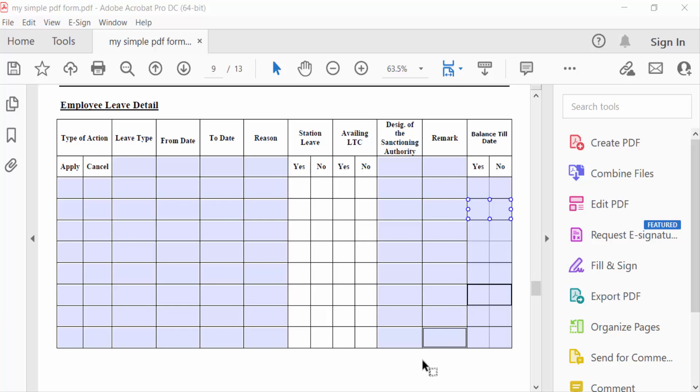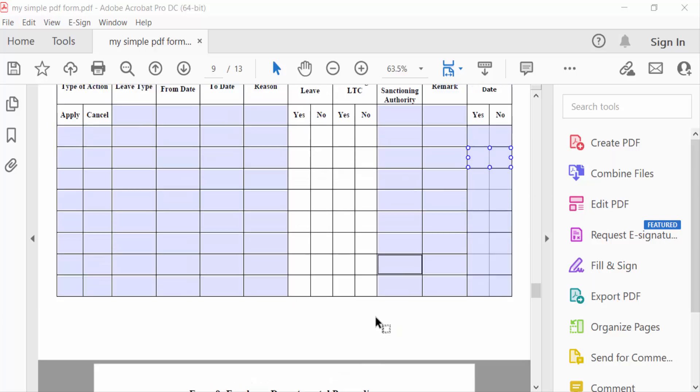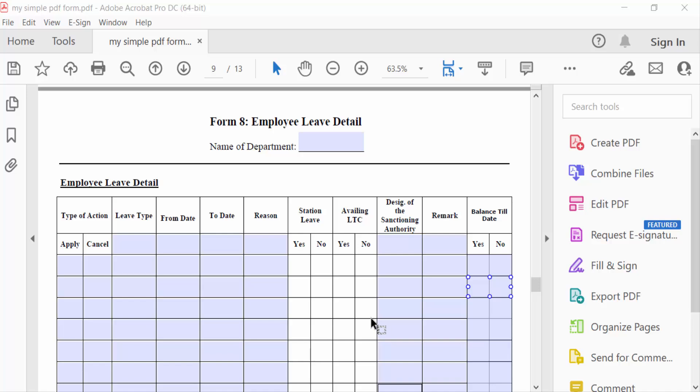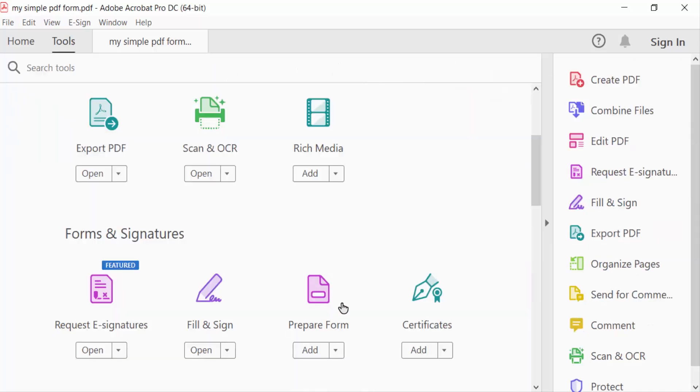Hello everyone, Assalamualaikum. In this tutorial today, I'll show you how to group radio buttons in a fillable PDF form using Adobe Acrobat. So let's get started. I'll open a PDF form and now go to the Tools menu.